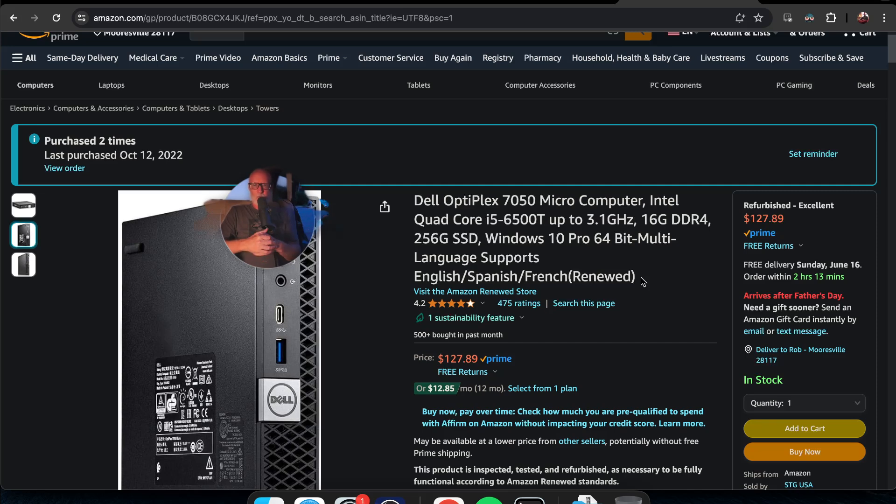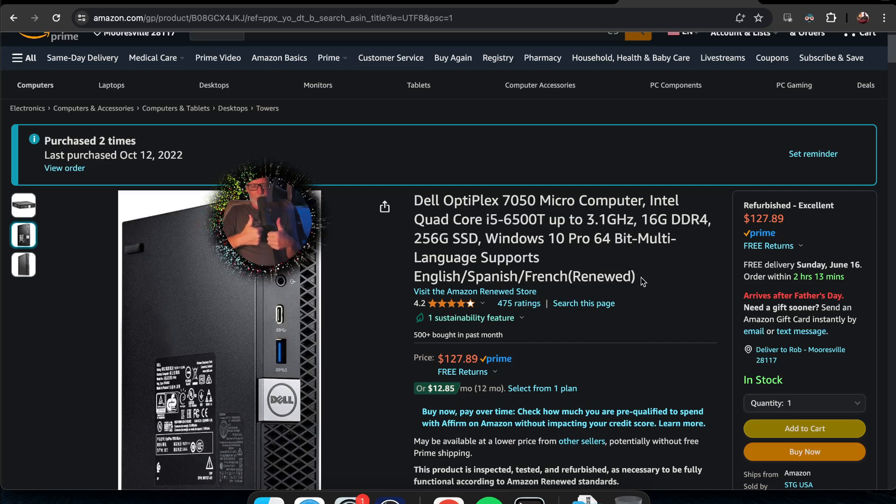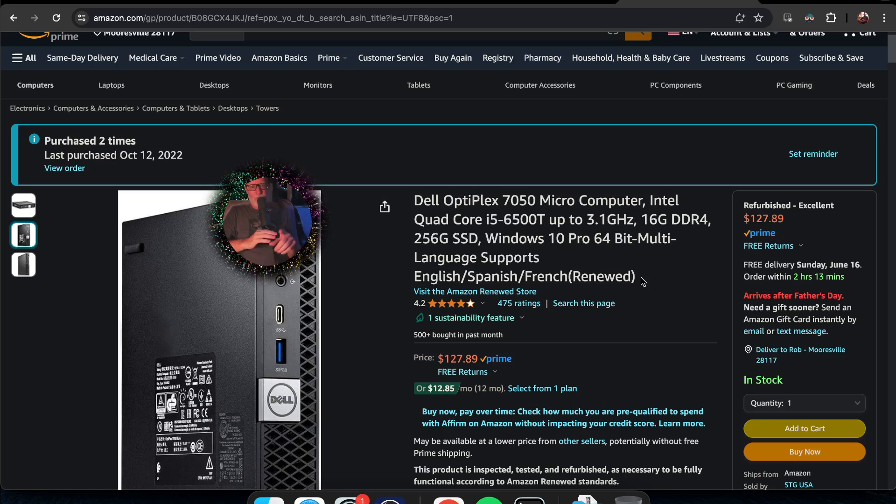One of these Dell OptiPlexes is really great for that. So that's my recommendation. Take that to heart, make your own decisions, and we'll talk to you later.